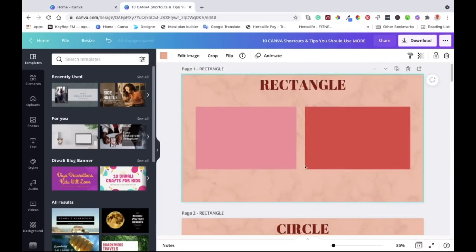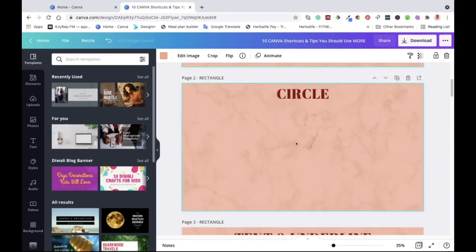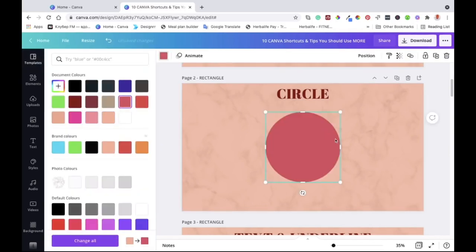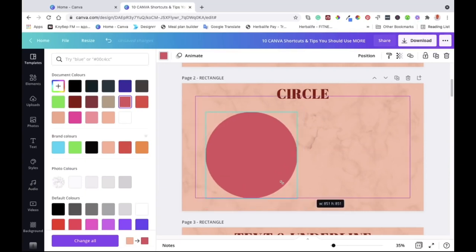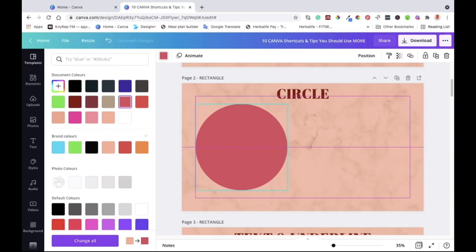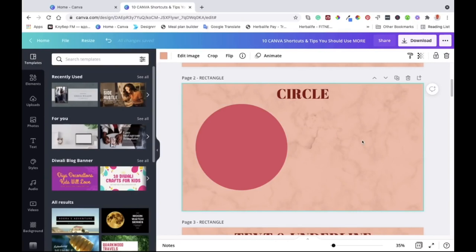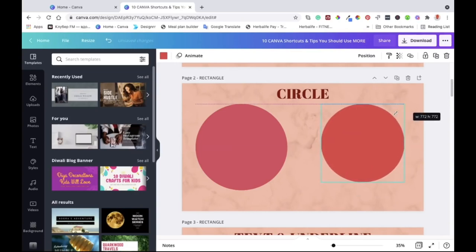The next tip is just as easy — how to add a circle to your canvas. You just hit C on your keyboard and the circle will appear. I'll change the color so you can see it. You can then resize it how you want and place it over text or anything you want to cover. Click on the canvas again, hit C, and the circle pops up again.